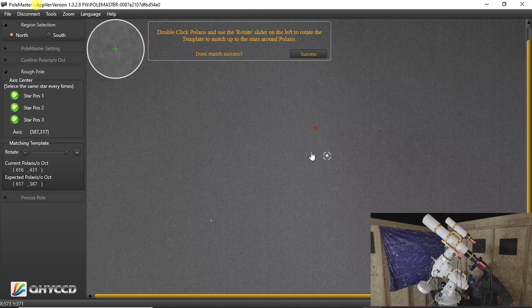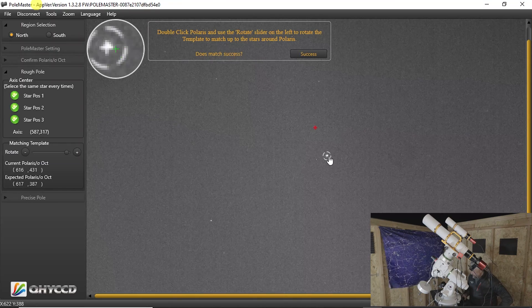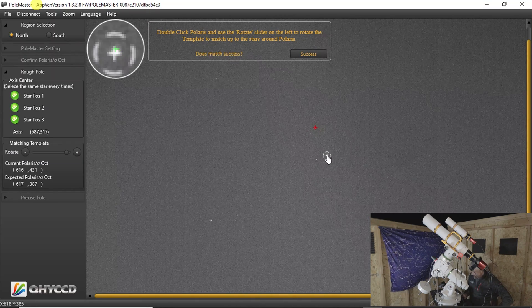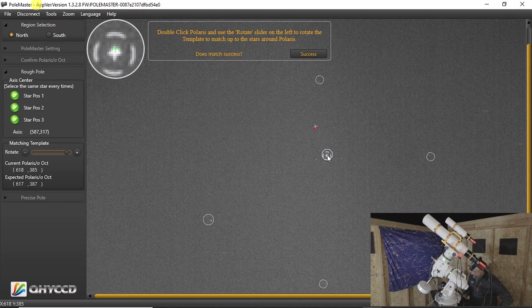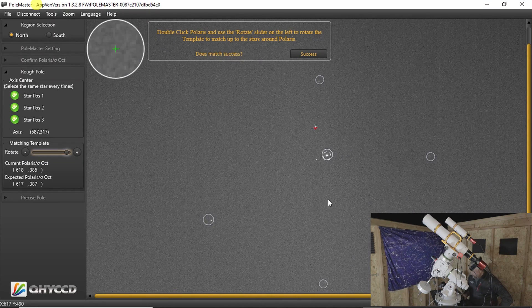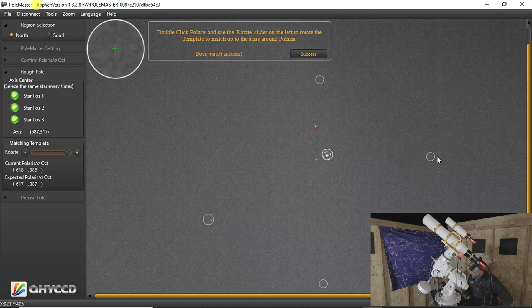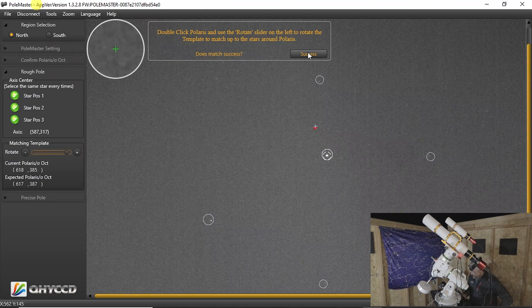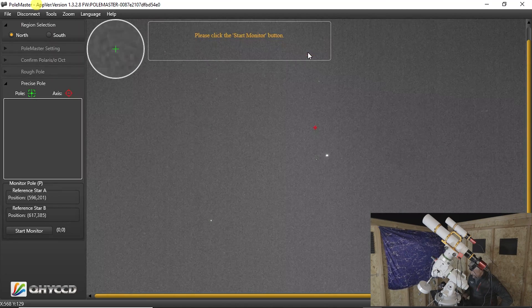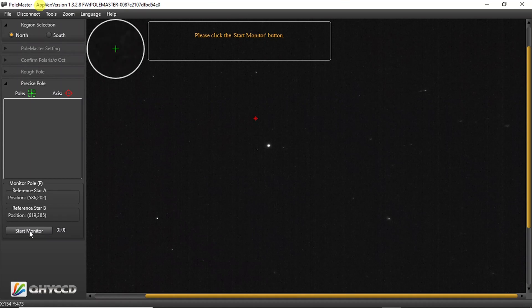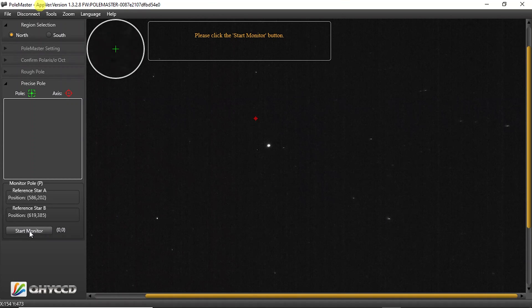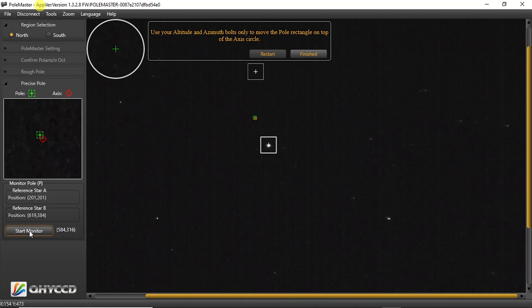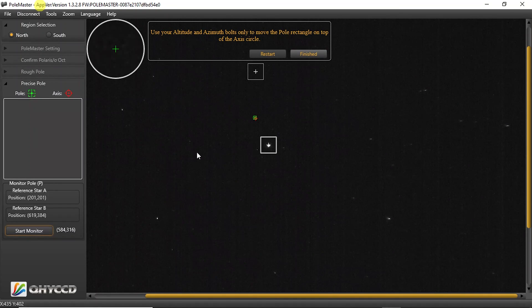And I'll double click Polaris again. Make sure that the stars are within the circles. Click success. And now let's start our monitor. Now this is the precise alignment. What we just did was a rough alignment. Now we're going to do the precise alignment.